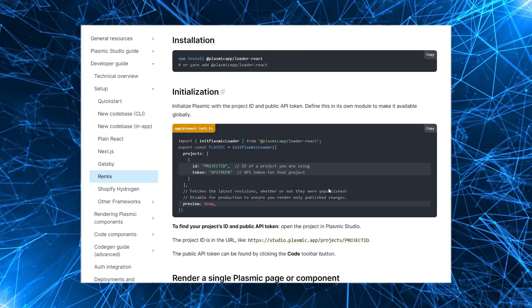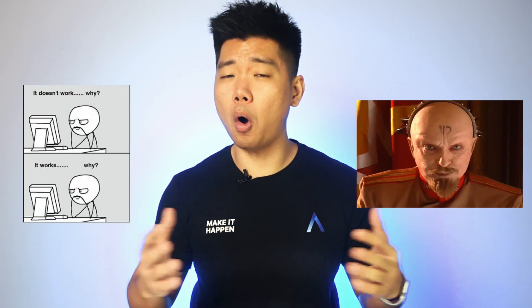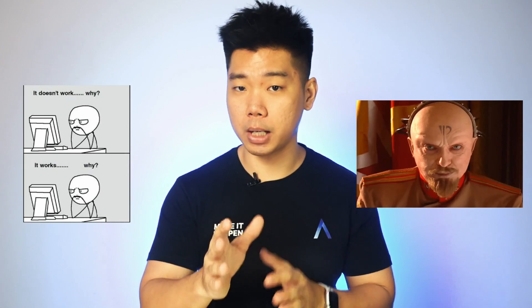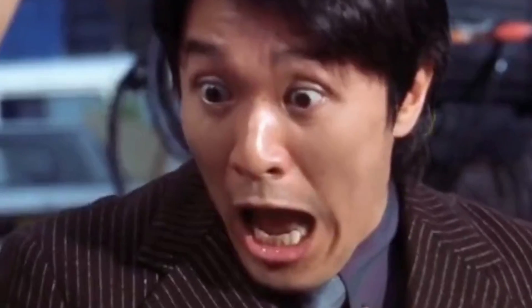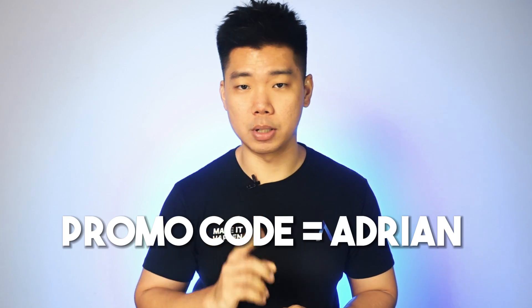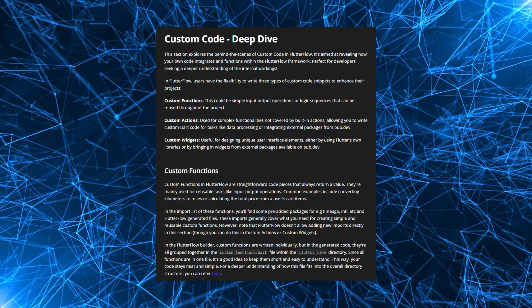You could get someone who knows zero coding and someone who knows literally all the coding in the world, and they can both work on the same project using the same tool. Plasmic reached out to me and I made a video on them — they gave me a code that my viewers can use to redeem two months of free unlimited access to Plasmic. The sign-up link is in the description and the promo code is ADRIAN. We move on to FlutterFlow, where you can see in their documentation they allow custom code integration.